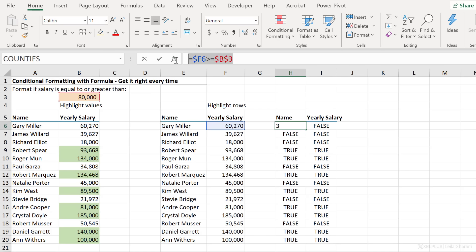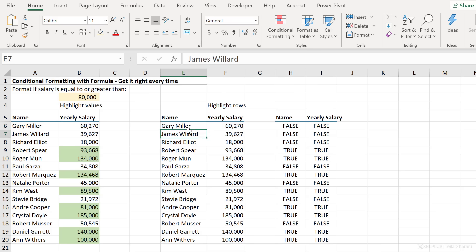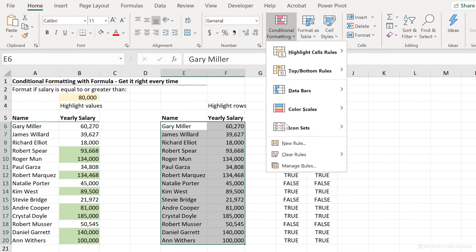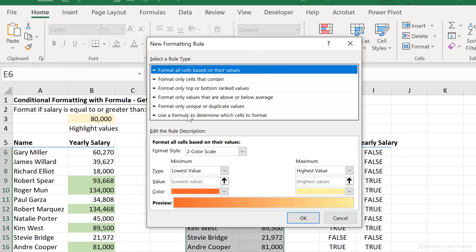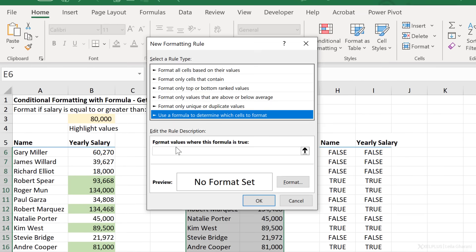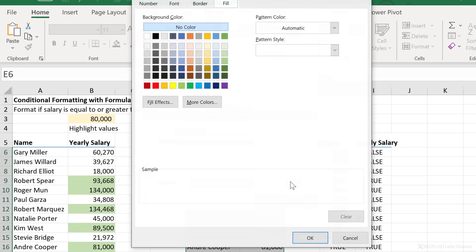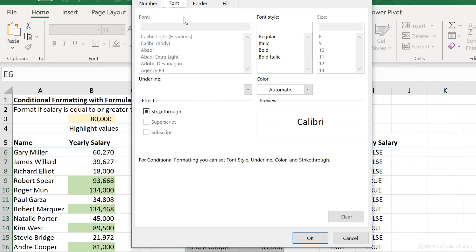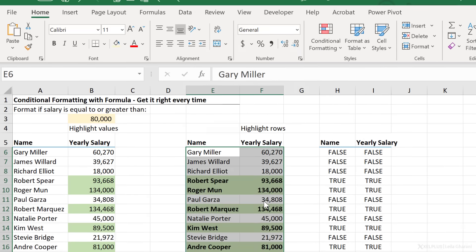Now all I have to do is copy this, highlight my range here, go to conditional formatting, new rule, use a formula, paste in the range and apply the type of format I want. I'm going to go with green. We can also make the font bold and OK and OK.